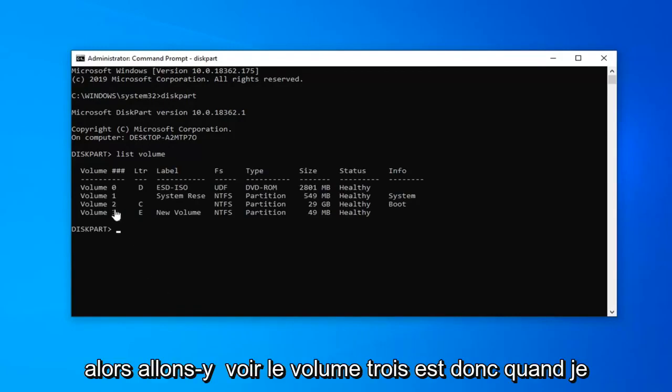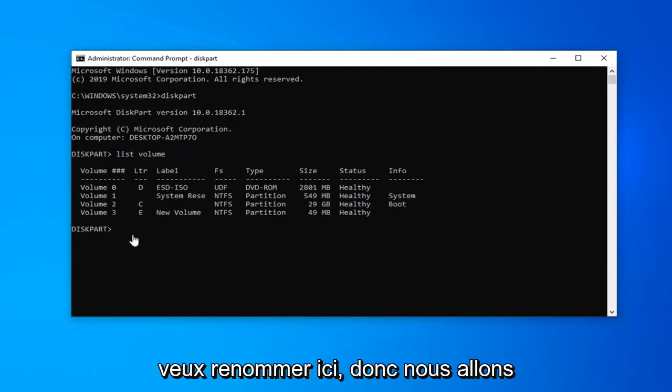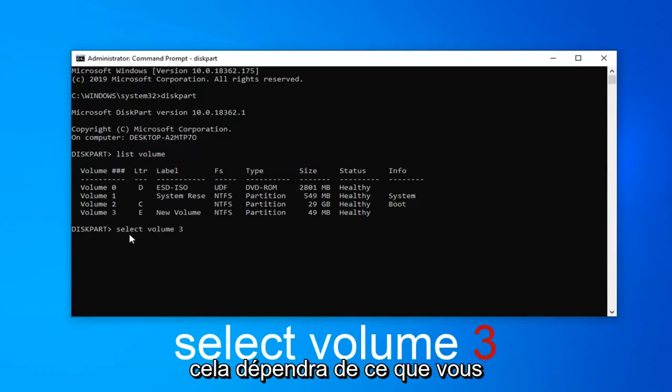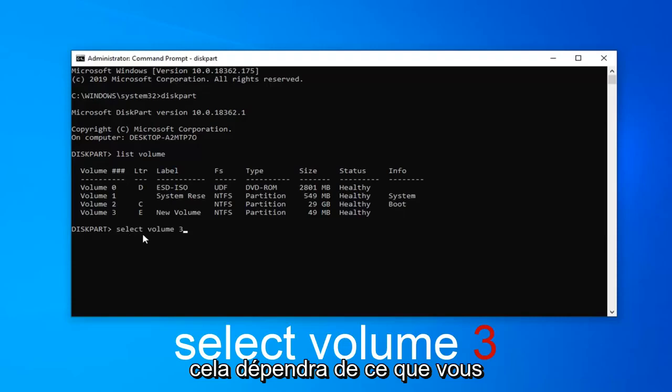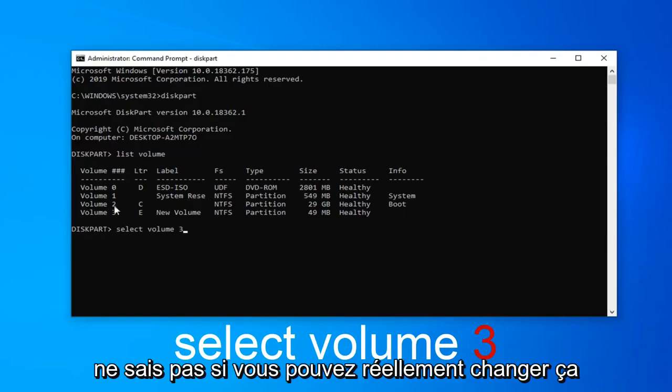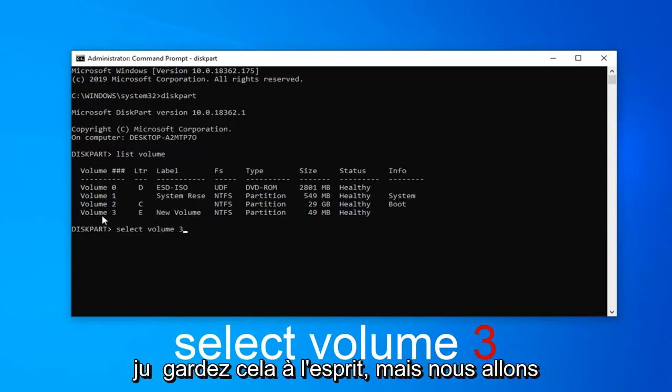Let's say volume 3 is the one I want to rename here. We're going to select that. Select volume 3. It's going to depend on what volume you want to change here. This is some reserve. I'm not sure if you can actually change that drive letter. I don't believe you can. Just keep that in mind. But we're going to select volume 3 here.